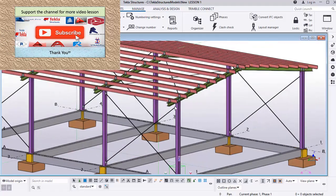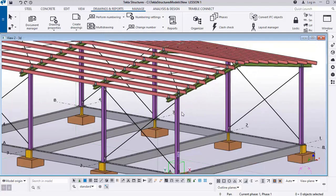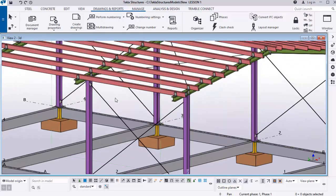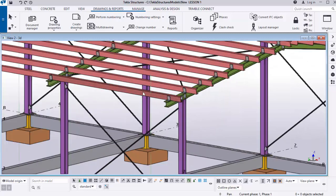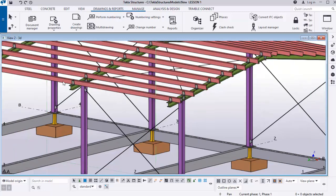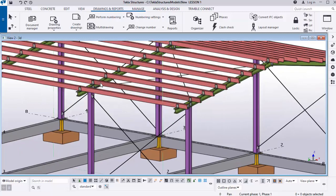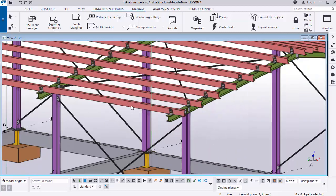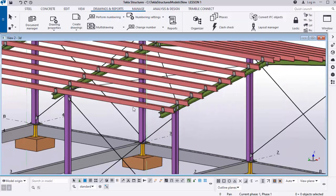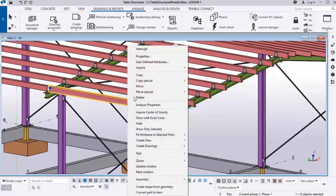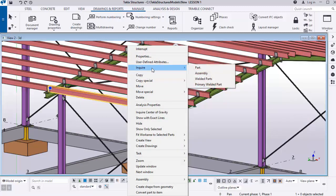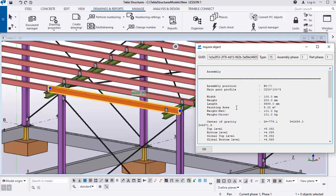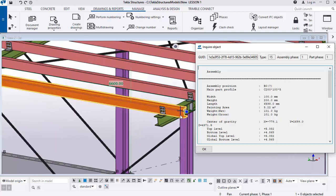We'll start by identifying which parts of this structure are actually assembled. For instance, to check if this poll line is assembled to these clips, click on the poll line while it's highlighted, right-click, go to Inquire, and then select Assembly.